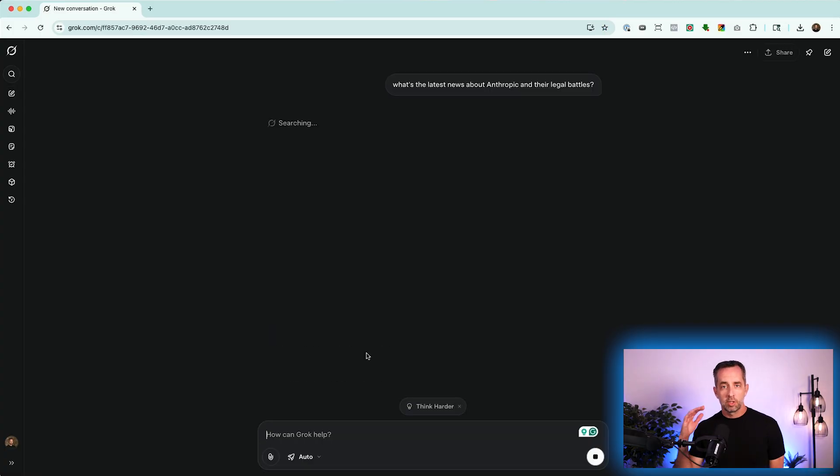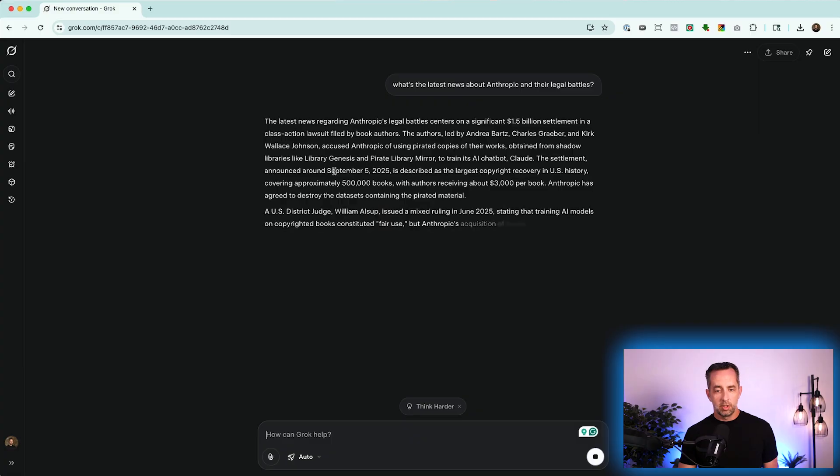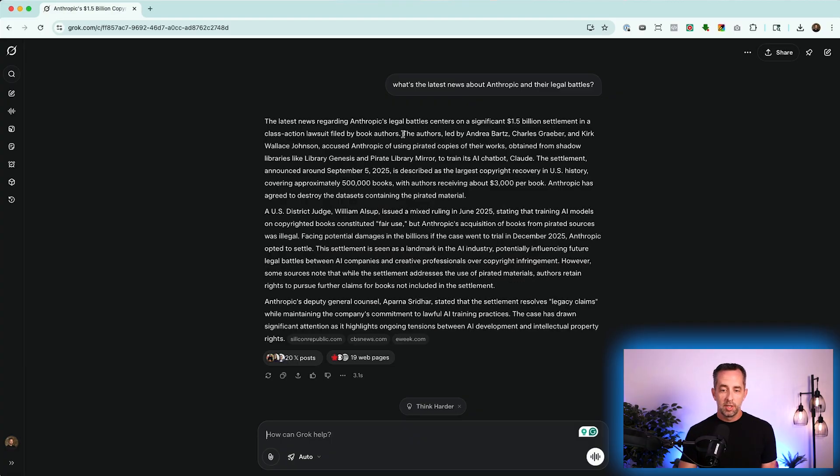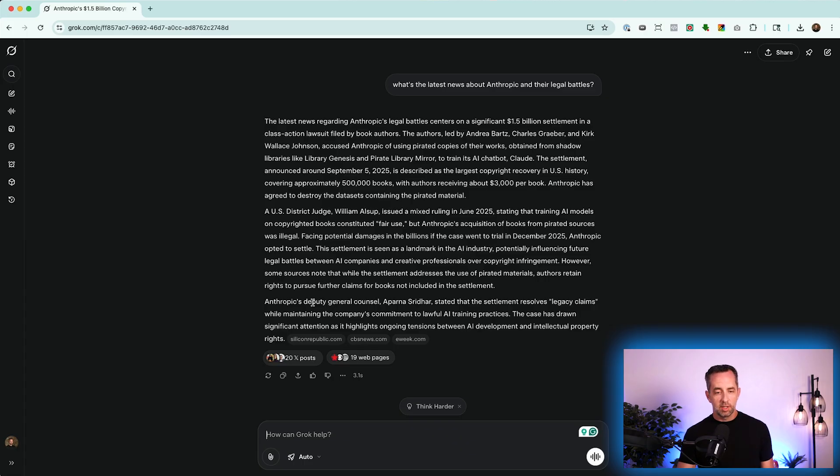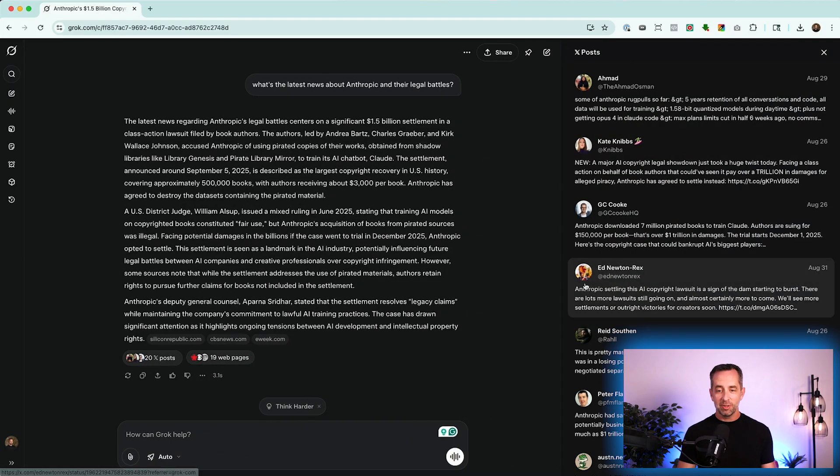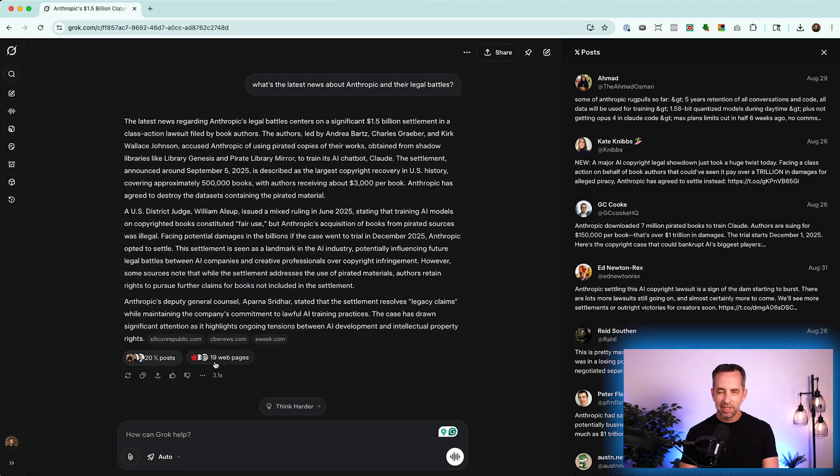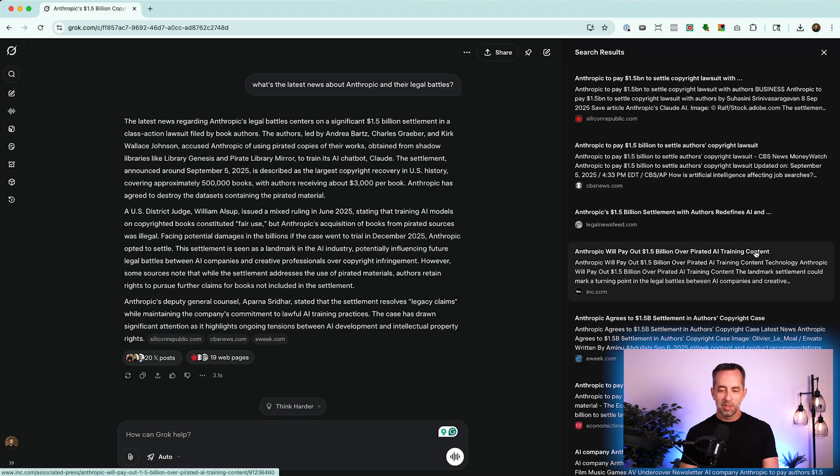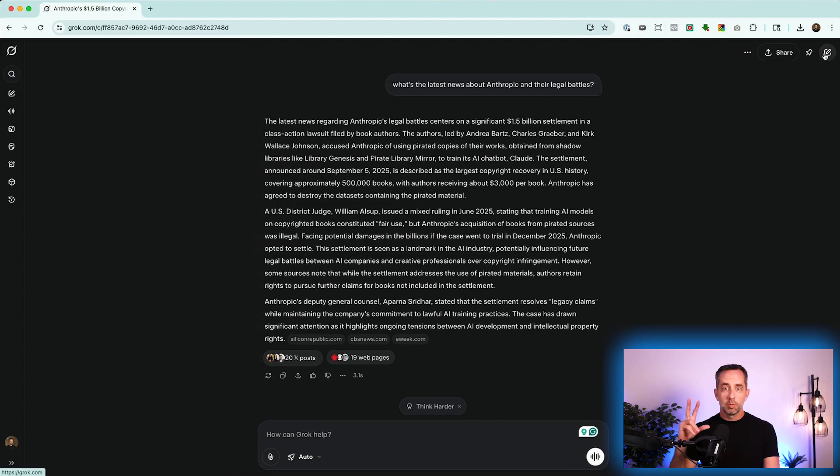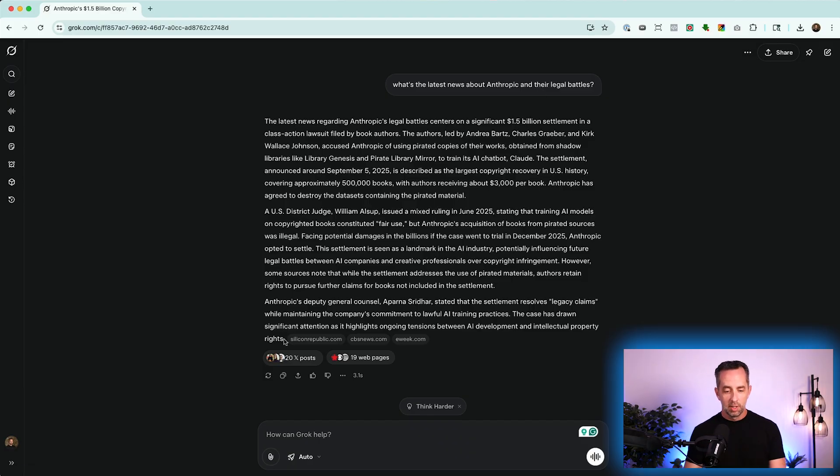So we'll say, hey, what's going on with Anthropic and their legal battles? And so the latest is the $1.5 billion settlement in a class action lawsuit with book authors. And I say, okay, cool. That's interesting. Like, where did this come from? It was announced September 5th. Wow, that's four days ago as of recording this. And how do I know this? Because it has references here from X, I might call it Twitter sometimes, and news sources. That's cool. So like we use Perplexity to give us real-time news and search data, we can use Grok to give us up-to-the-minute information on what's going on with a trend or a competitor.